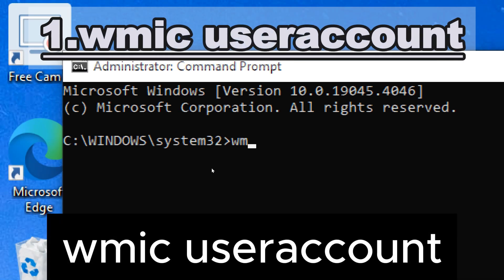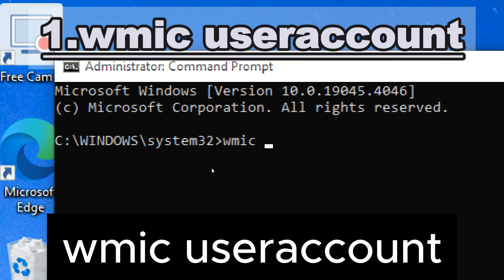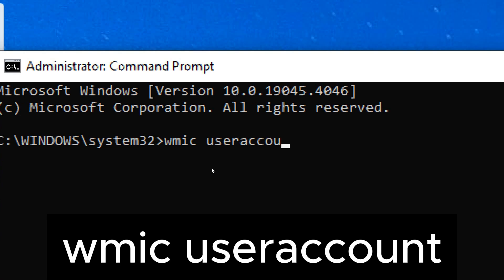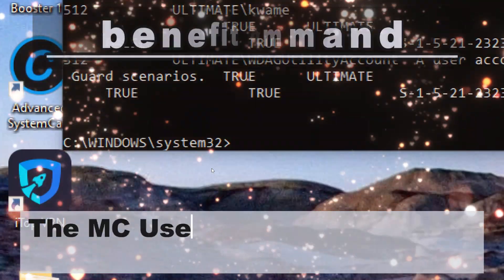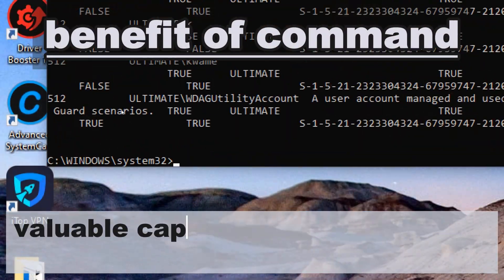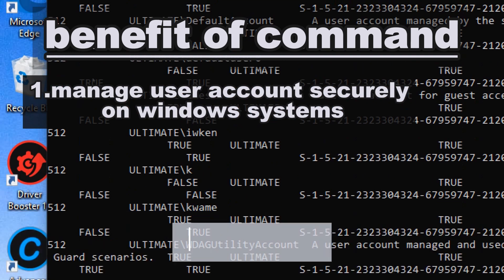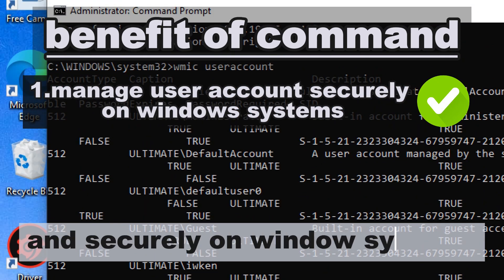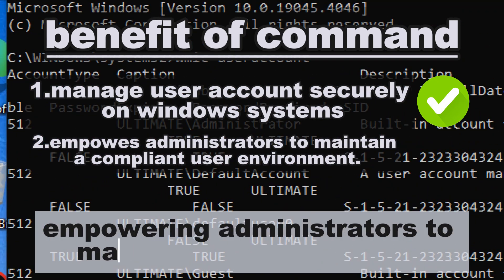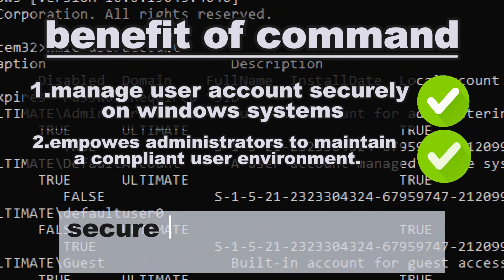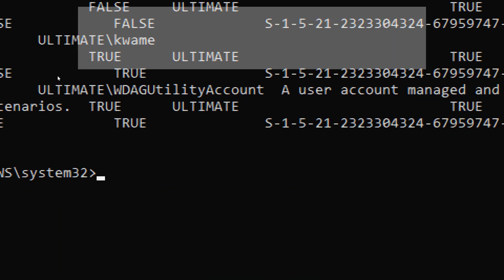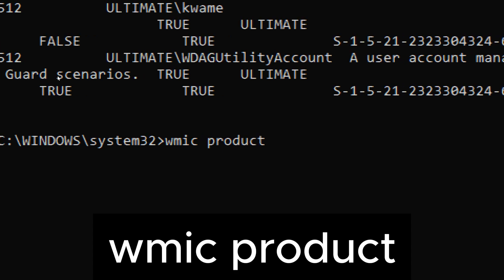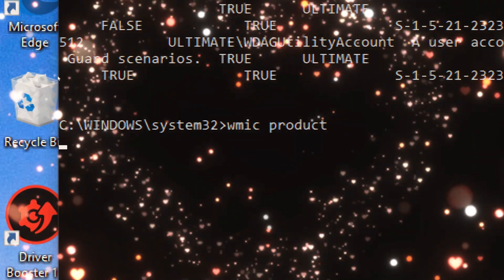wmic useraccount allows for managing user accounts, including creation, deletion, and modification of user account properties. The wmic useraccount command provides valuable capabilities for managing user accounts effectively, efficiently, and securely on Windows systems, empowering administrators to maintain a well-organized, secure, and compliant user environment.